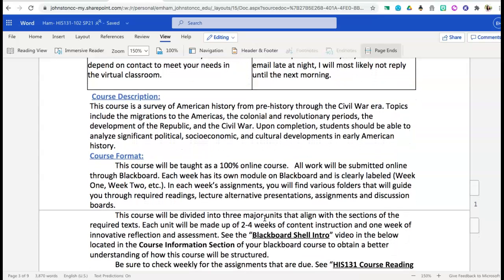This course is going to be focused specifically on American history. We are going to be looking from the very beginning of American history — as early as the migration to America — all the way up through the Civil War. Throughout this course we will be focused specifically on key vocabulary terms and we're going to be looking at conflict and compromise as it relates to the political, socioeconomic, and cultural development in early American history.